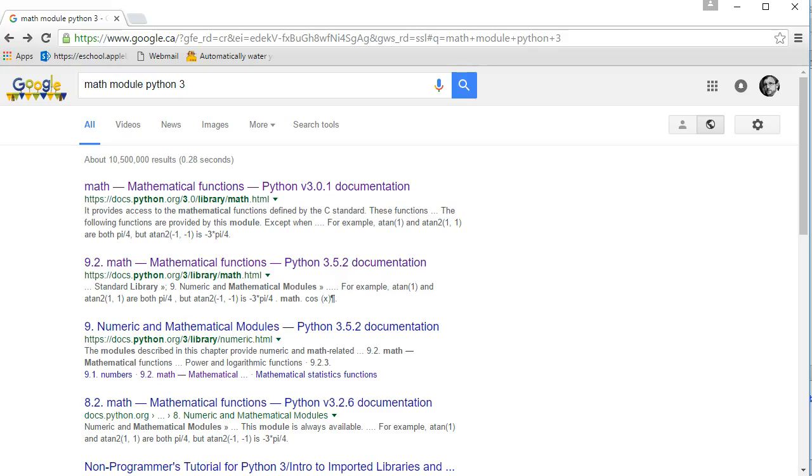Hello. In this video, we are going to take a look at how to use the math functions contained within the math module.